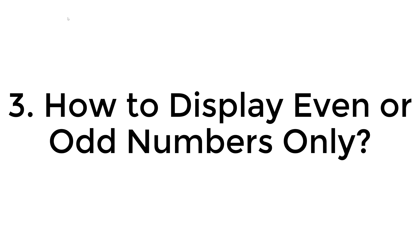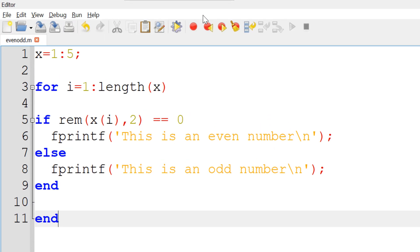Finally, we would like to modify the script to display the even or odd numbers only rather than displaying text. You can simply change the fprintf function by replacing the text with the specifier and variables. Since you display integer numbers, you can use %d and variable x(i).